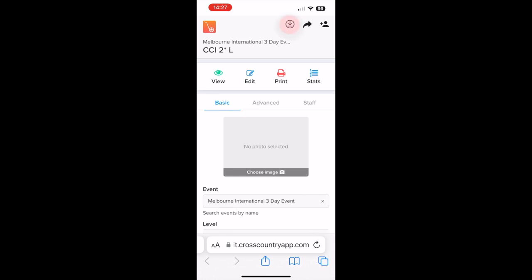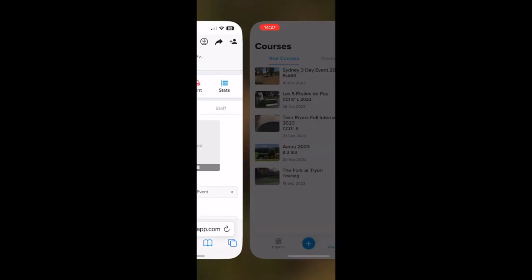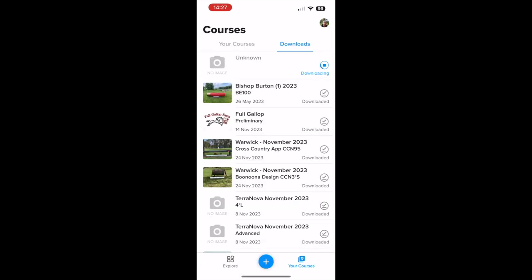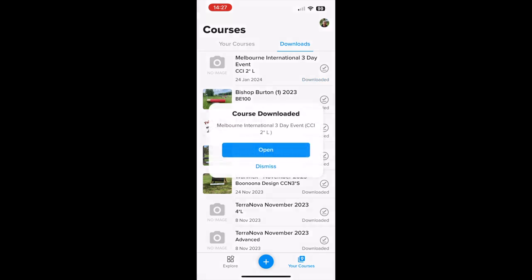Tap the download button in the top toolbar to download it to the Cross-Country mobile app. It will download to your downloads list. Tap 'Open' to open the course.